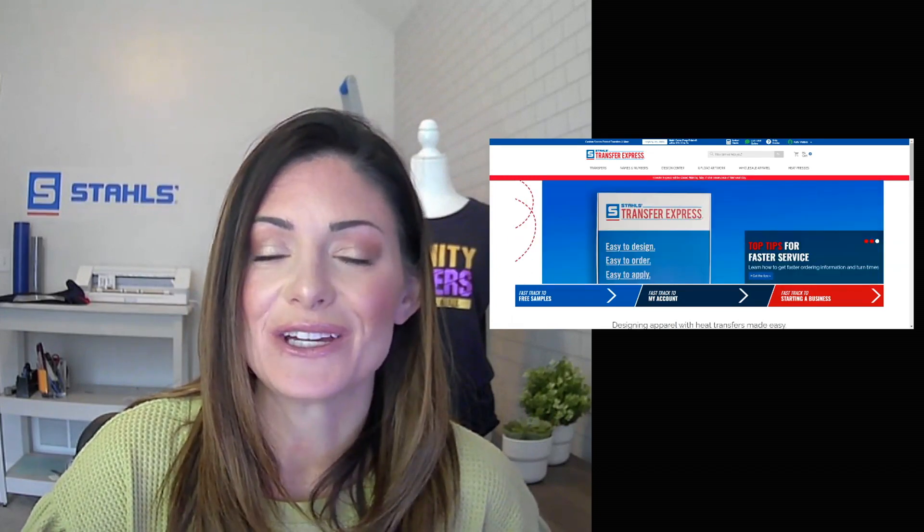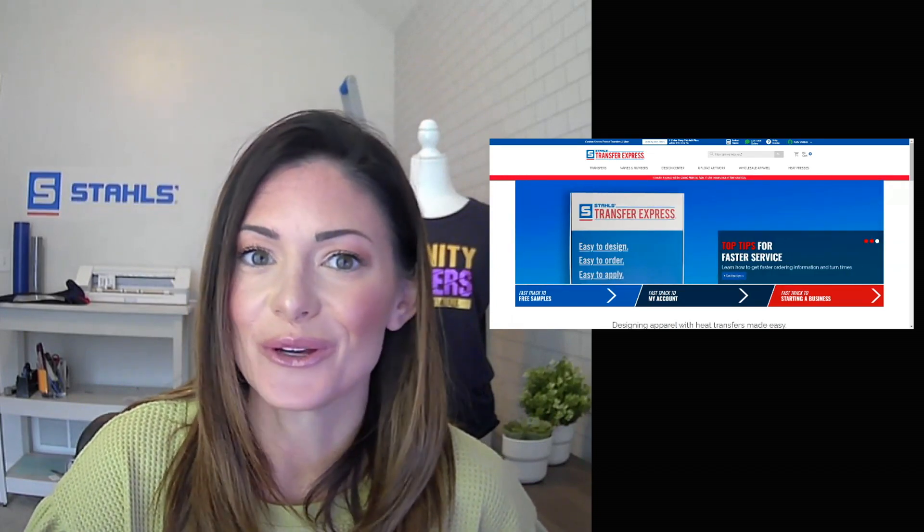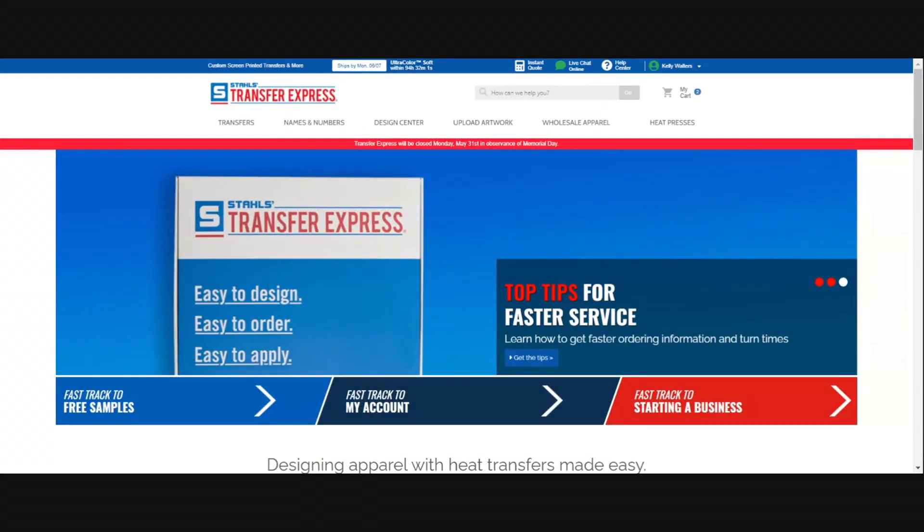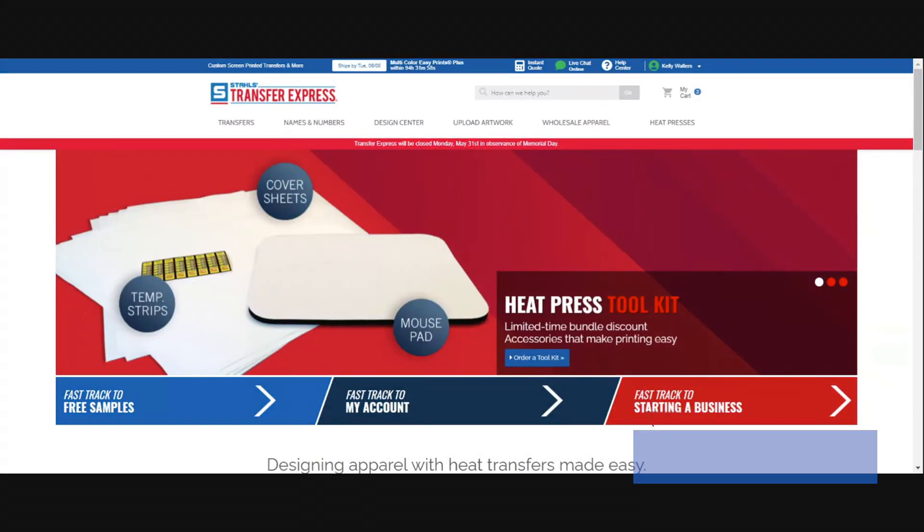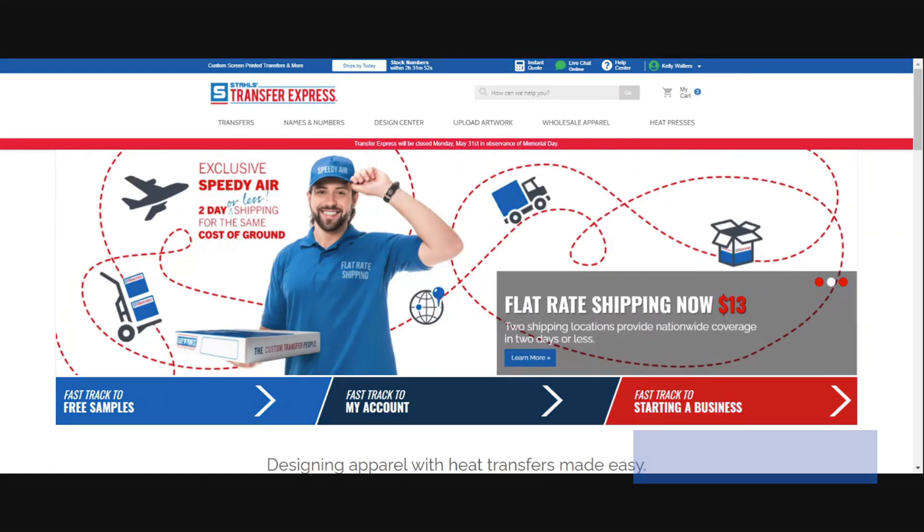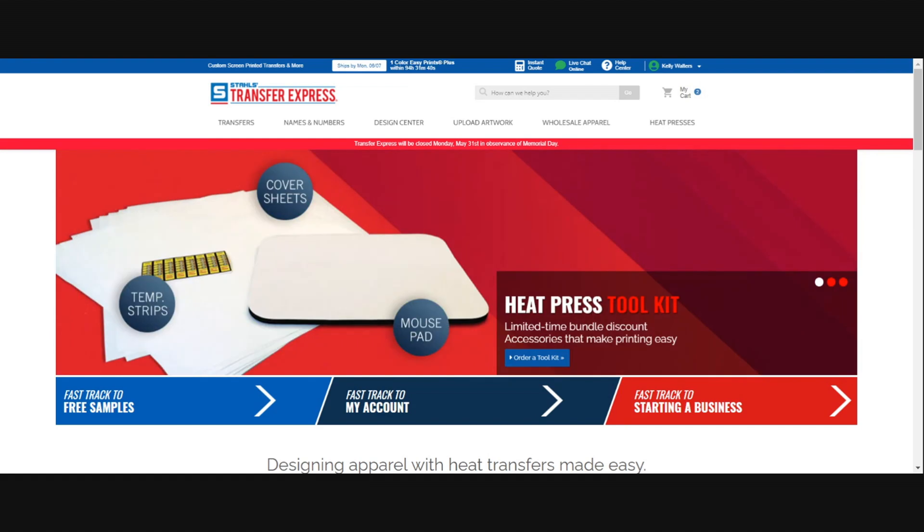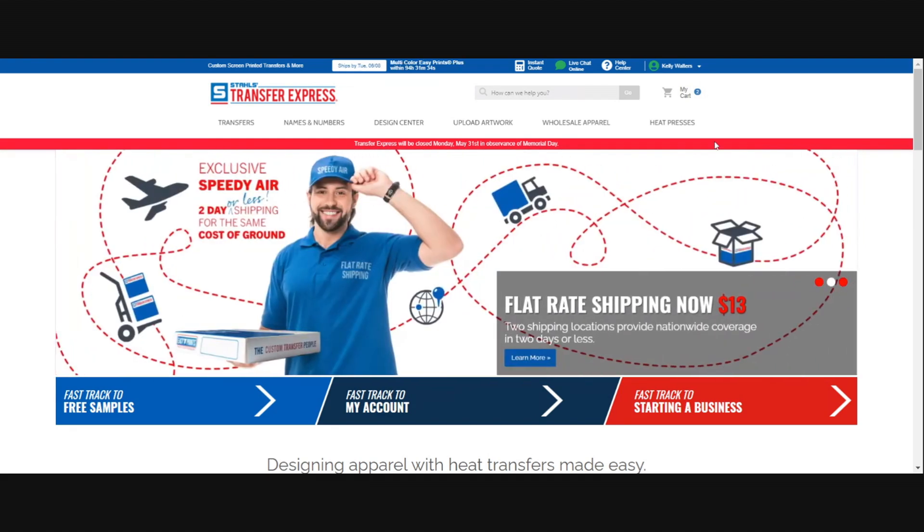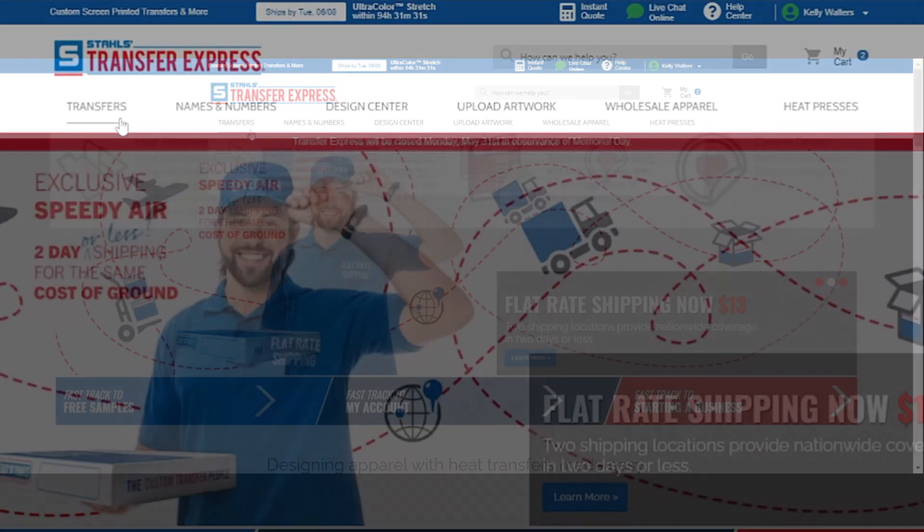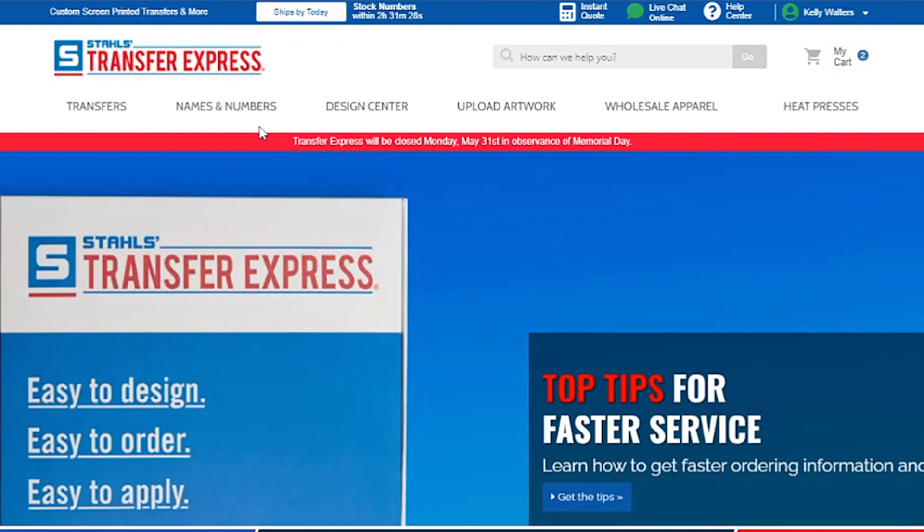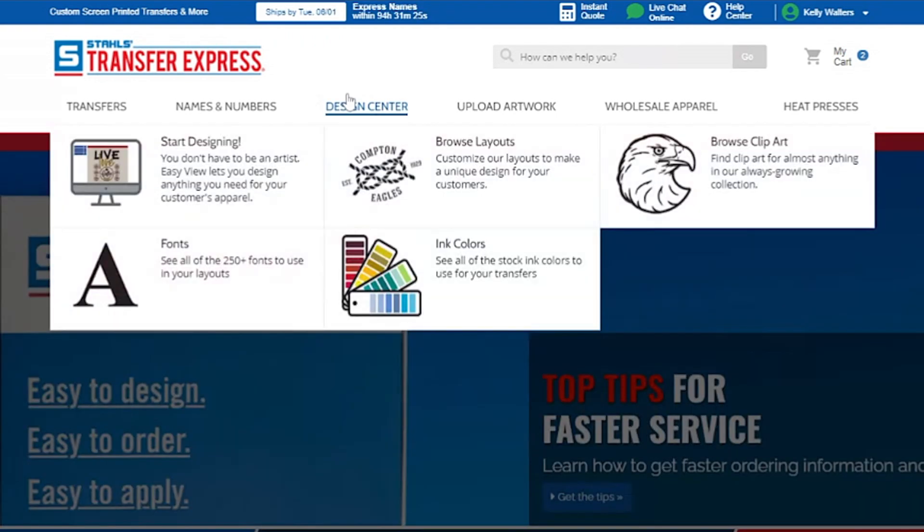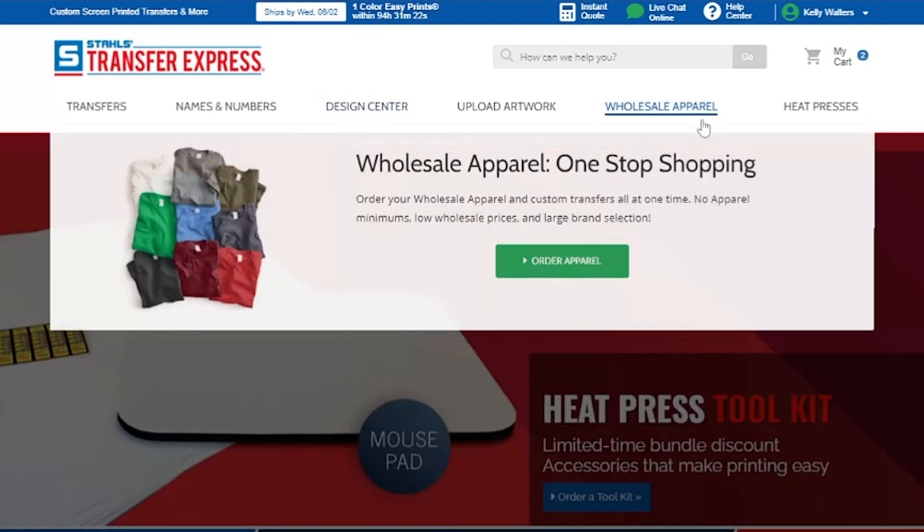As you can see, we are on transferexpress.com and I am signed in currently. You may see some pricing, but keep in mind this may not be accurate with what you're seeing simply because this is my store's account. I want to show you how things will be calculated. You can see right here all of their tabs: transfers, names and numbers, design center, upload artwork, wholesale, and of course your heat presses.